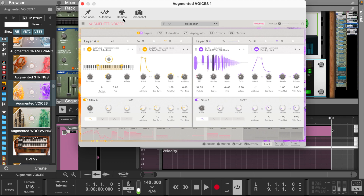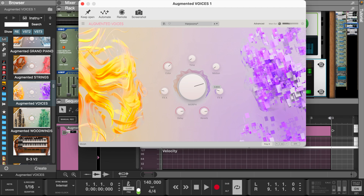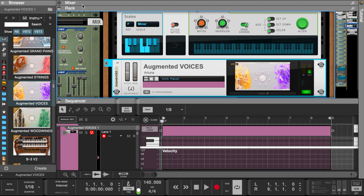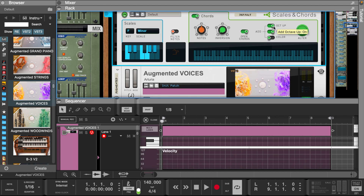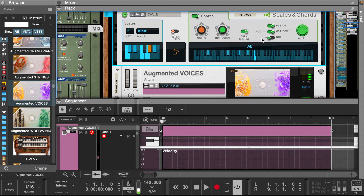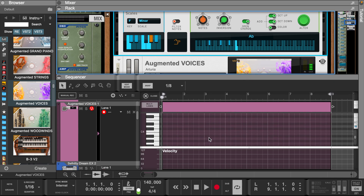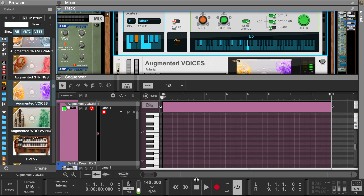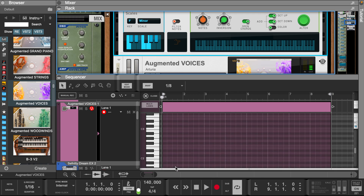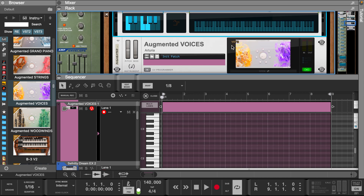Let's start with augmented voices. Let's adjust scales and chords. Now that we've found a chord progression, let's turn on the direct record button and lay it down in the piano roll.